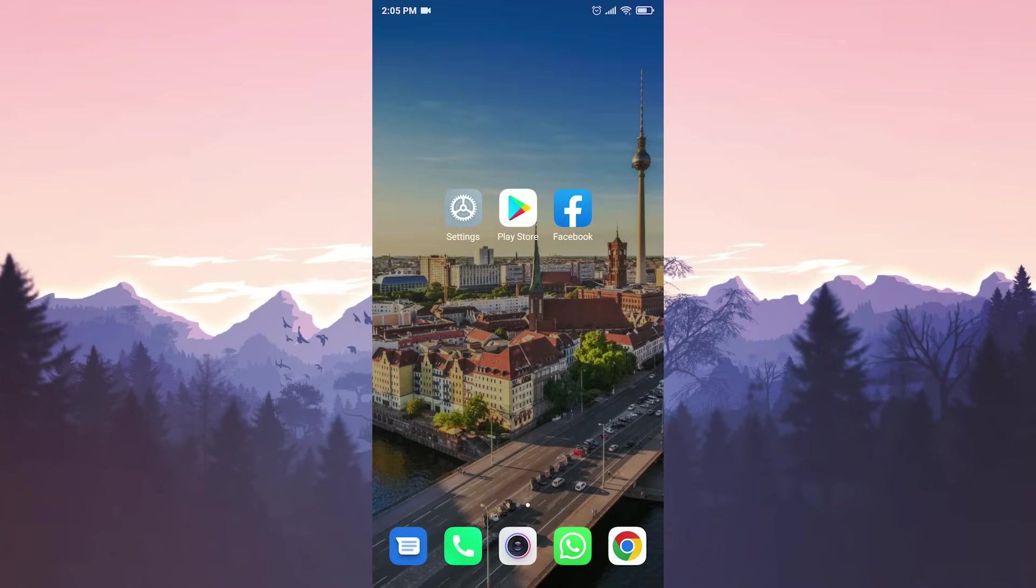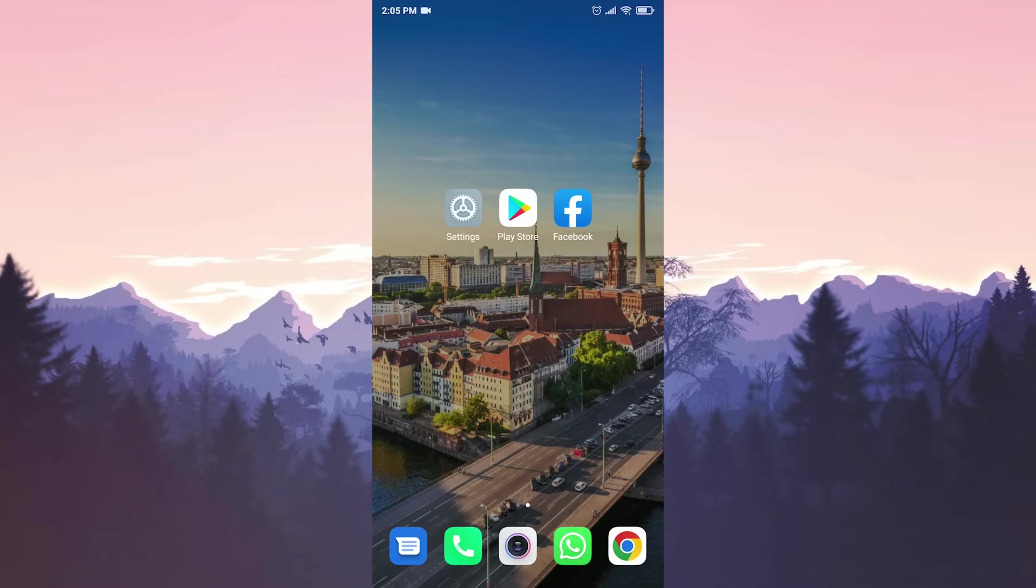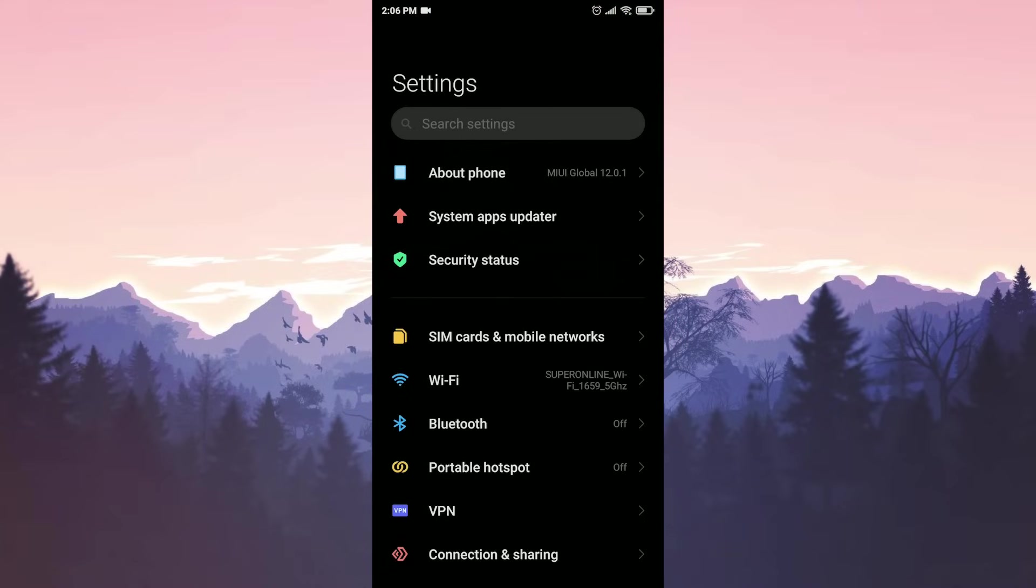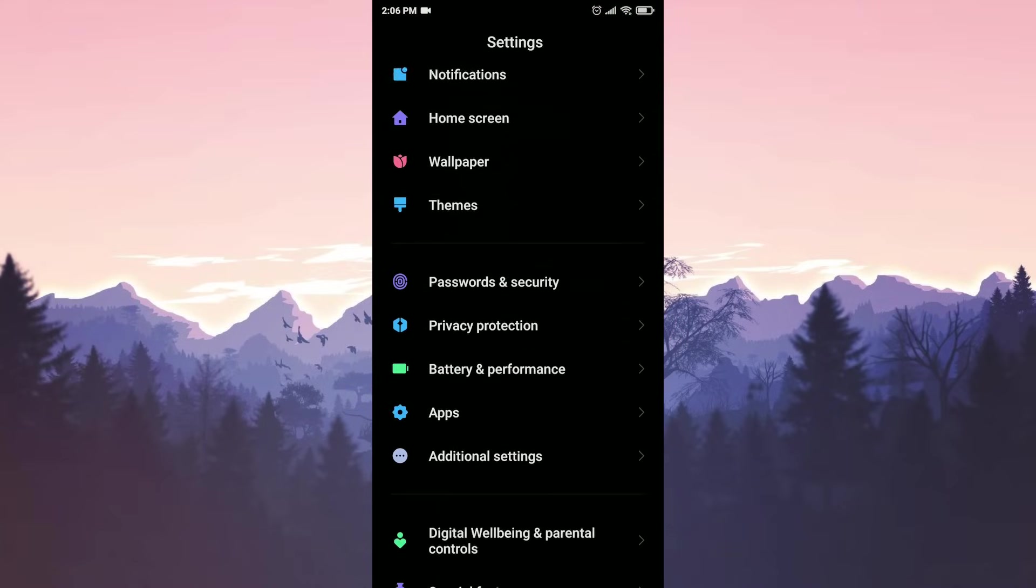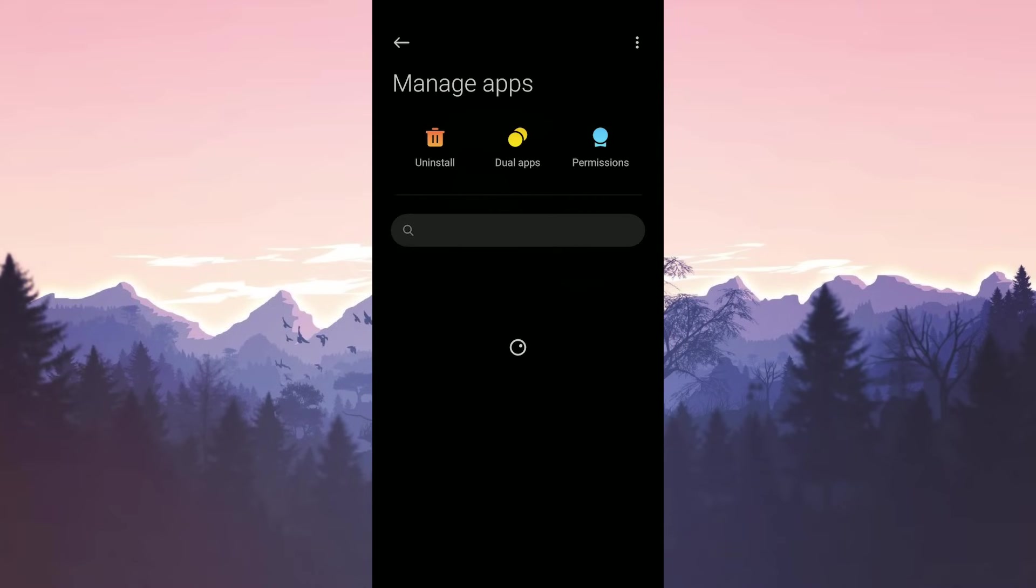Our fourth solution is to uninstall and reinstall Facebook. But before uninstalling, we need to delete all Facebook's data so that we don't get the same error again. First of all, we need to find Facebook from the settings as in the first solution.